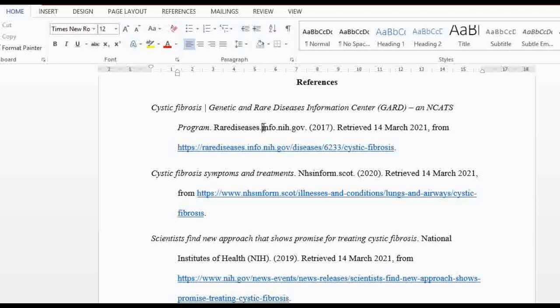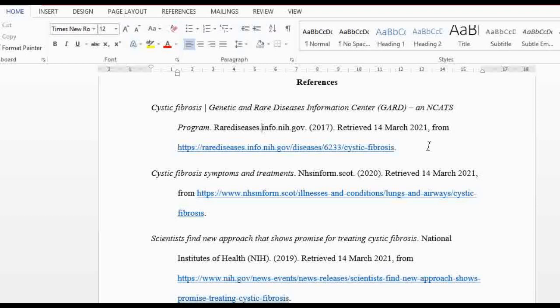What I want you to note is the dot gov, dot gov, dot gov. What that means is you're supposed to acquire information from a website that is either dot gov, dot org, or dot edu. You're not supposed to cite a dot com website. There are a lot of dot coms on the internet, and there are also blogs — you're not supposed to cite or reference blogs. You need a credible source: dot gov or dot org. For example, you can use CDC, World Health Organization, or World Economic Forum.